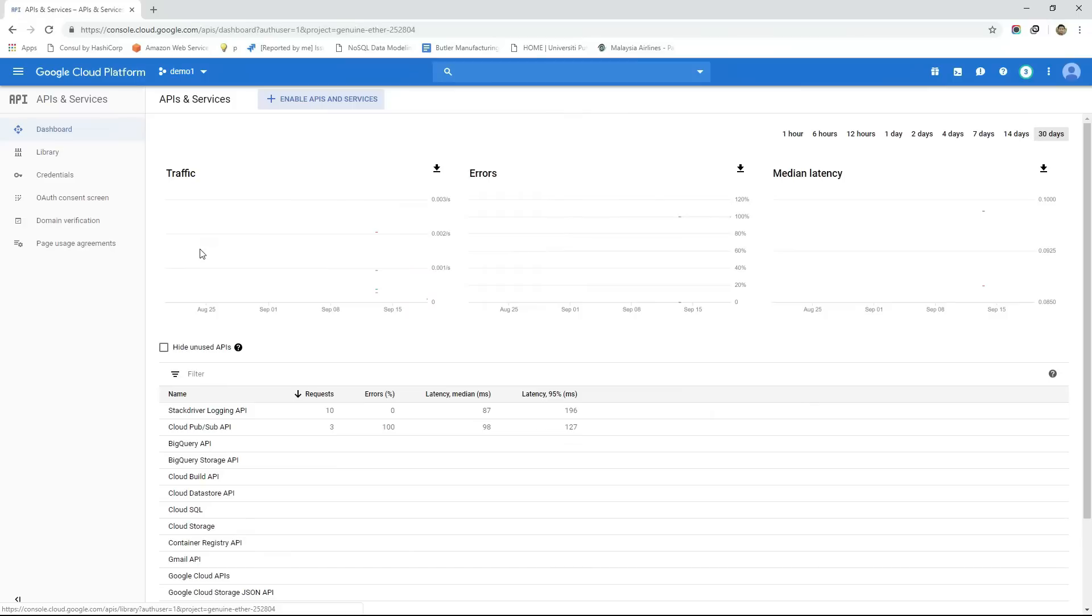So far I was highlighting some key features of GCP and its console. Now let's talk about another nice feature of GCP which is Cloud Shell.